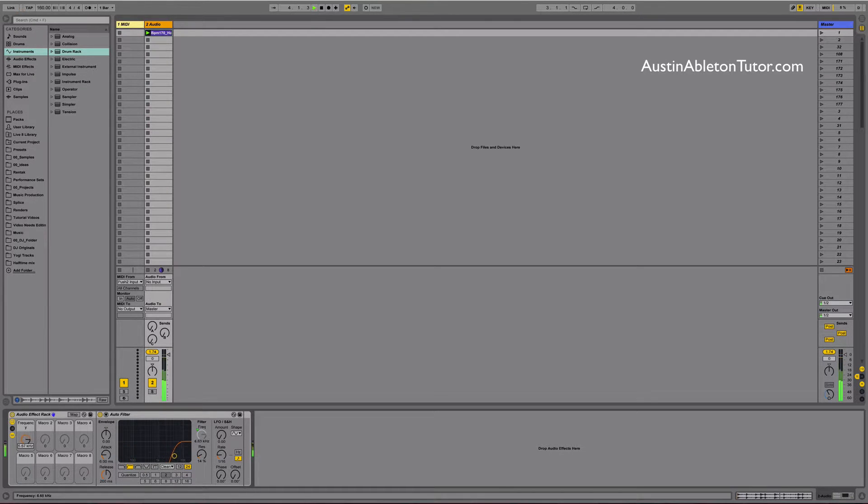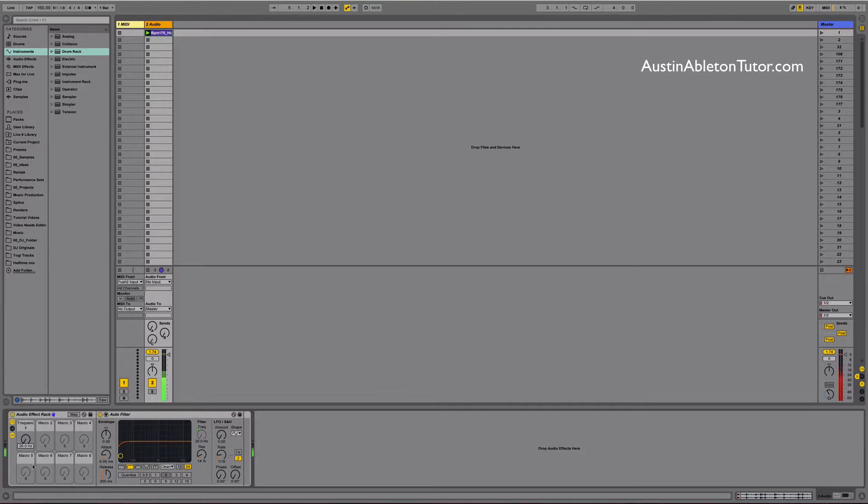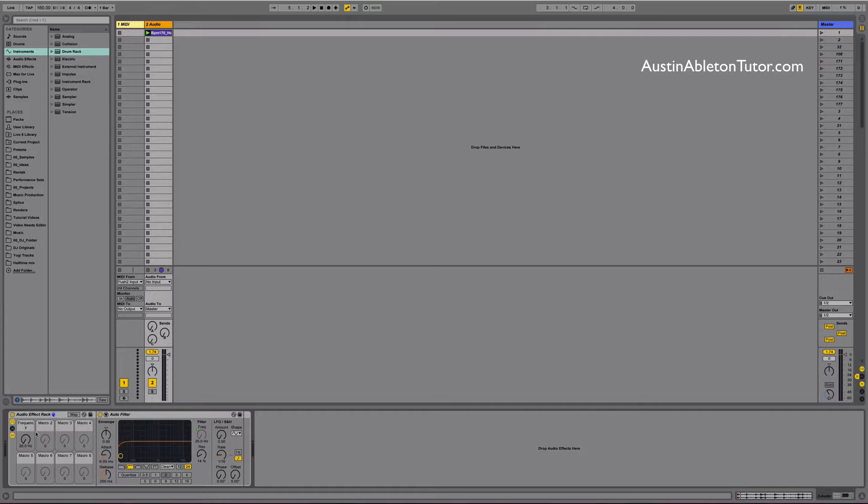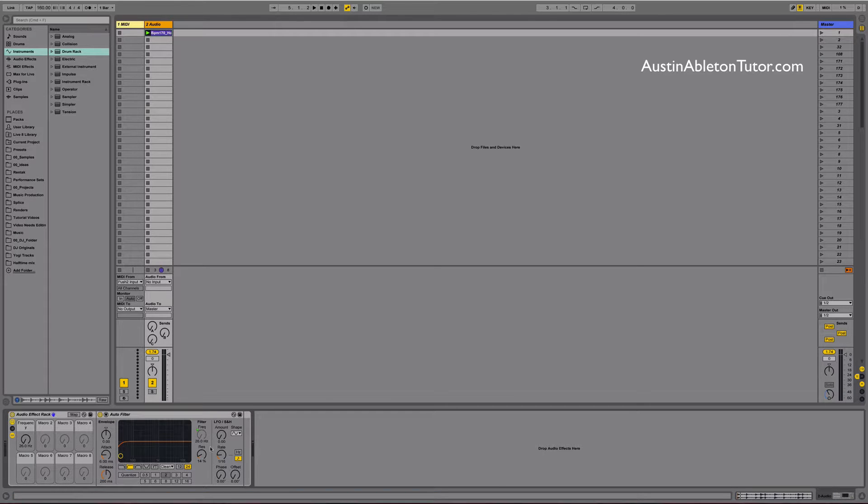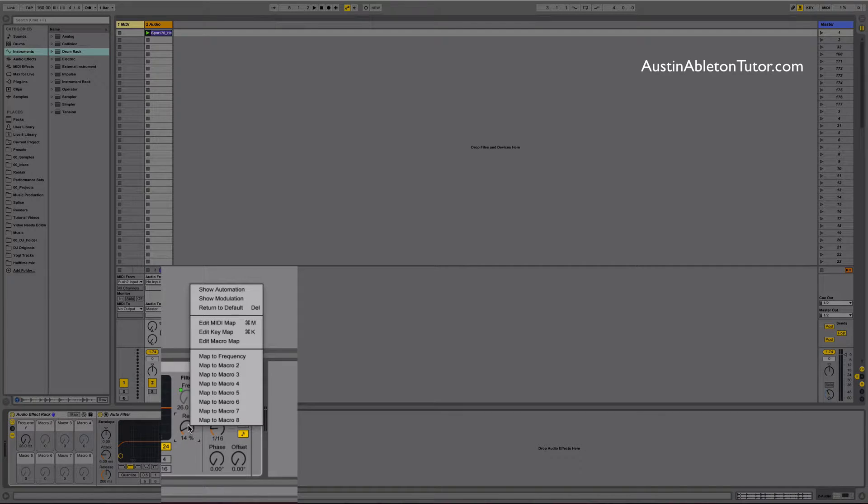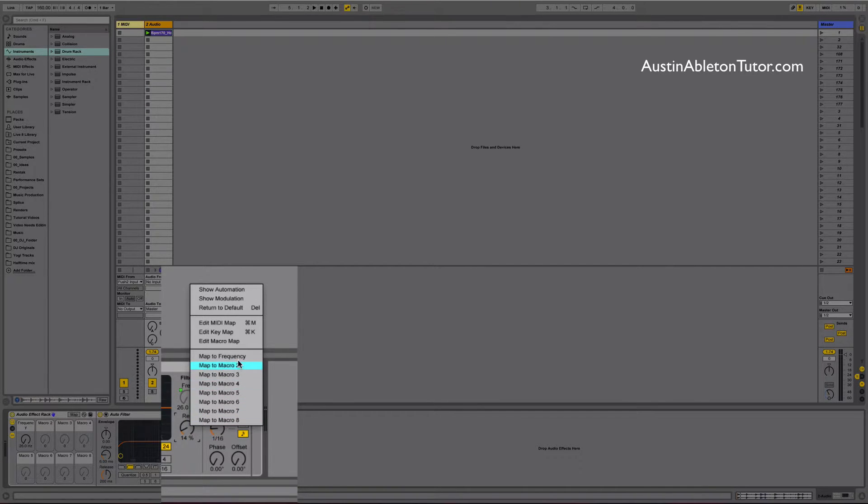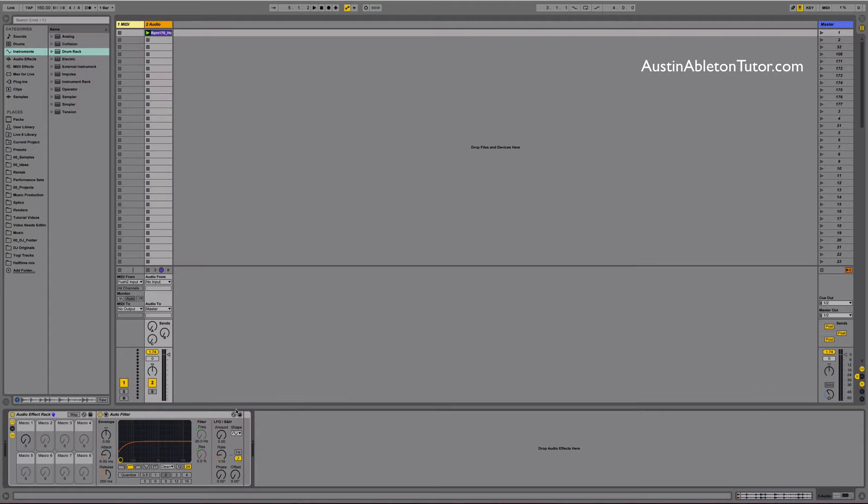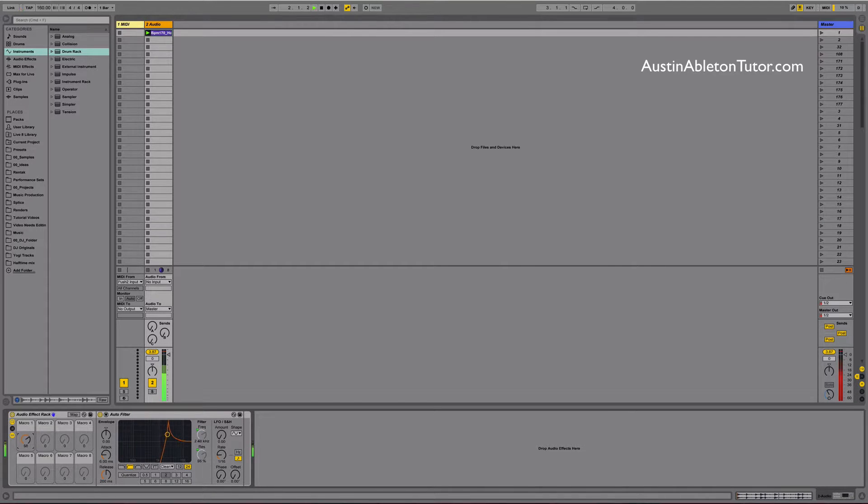It's kind of boring so let's spice it up. Let's assign the resonance to the knob. But instead of clicking map mode all you need to do is open the context menu on the resonance knob and select map to frequency. Now both the resonance and the filter are assigned to the same macro. You can actually assign as many parameters as you want to the same macro.